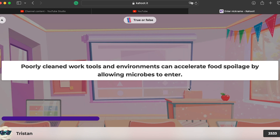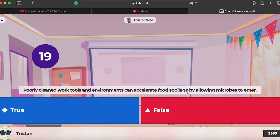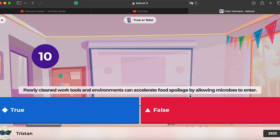Question four: poorly cleaned work tools and environments can accelerate food spoilage by allowing microbes to enter. Yes, that's true — we always have to clean the knife, the spoon, and the table where we make food so that microbes are reduced.